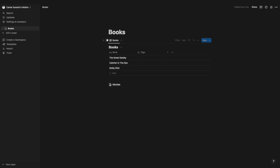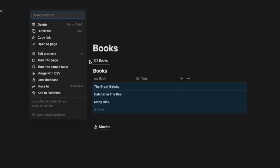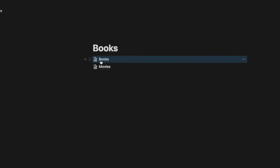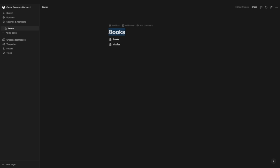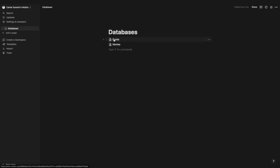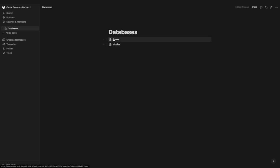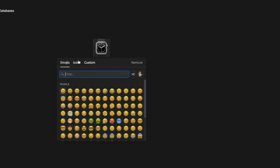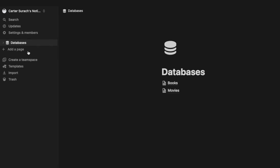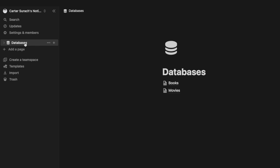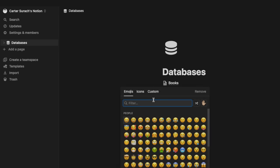Now I have a databases page that's a lot more organized. I'll add an icon — typing 'database' and selecting it. Over in the left-hand sidebar, I can see my databases page containing each full page database. I can also add icons for the individual databases. This is my workflow: create full page databases, sort them into a databases page, and reference them in unique ways without using inline databases.